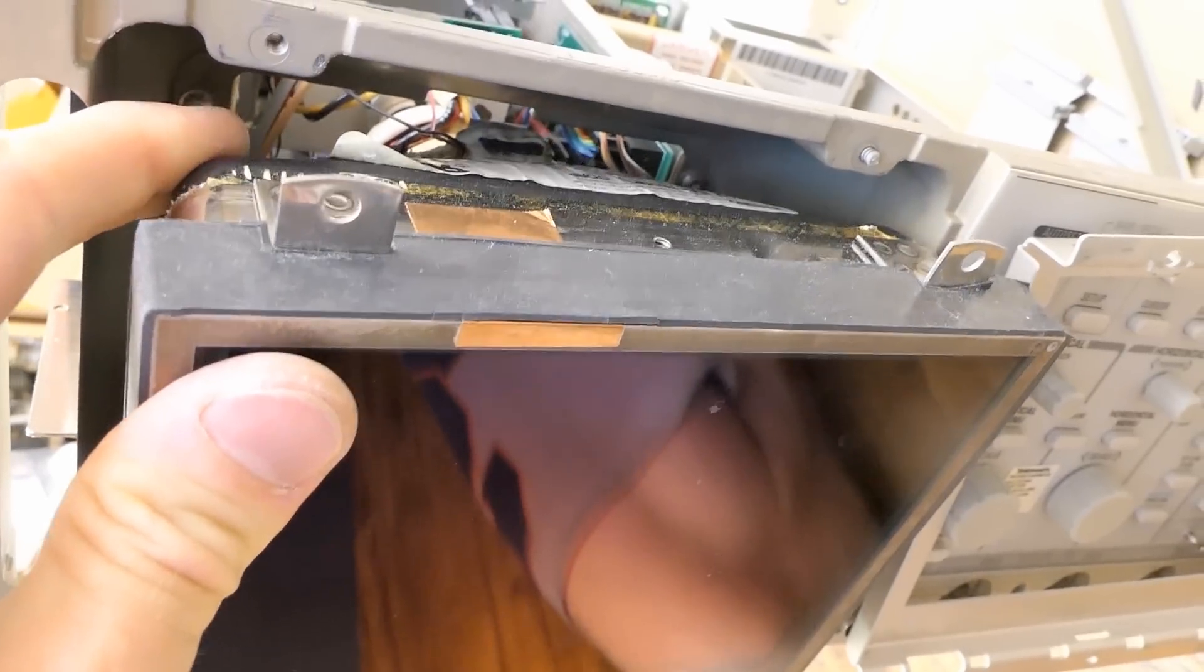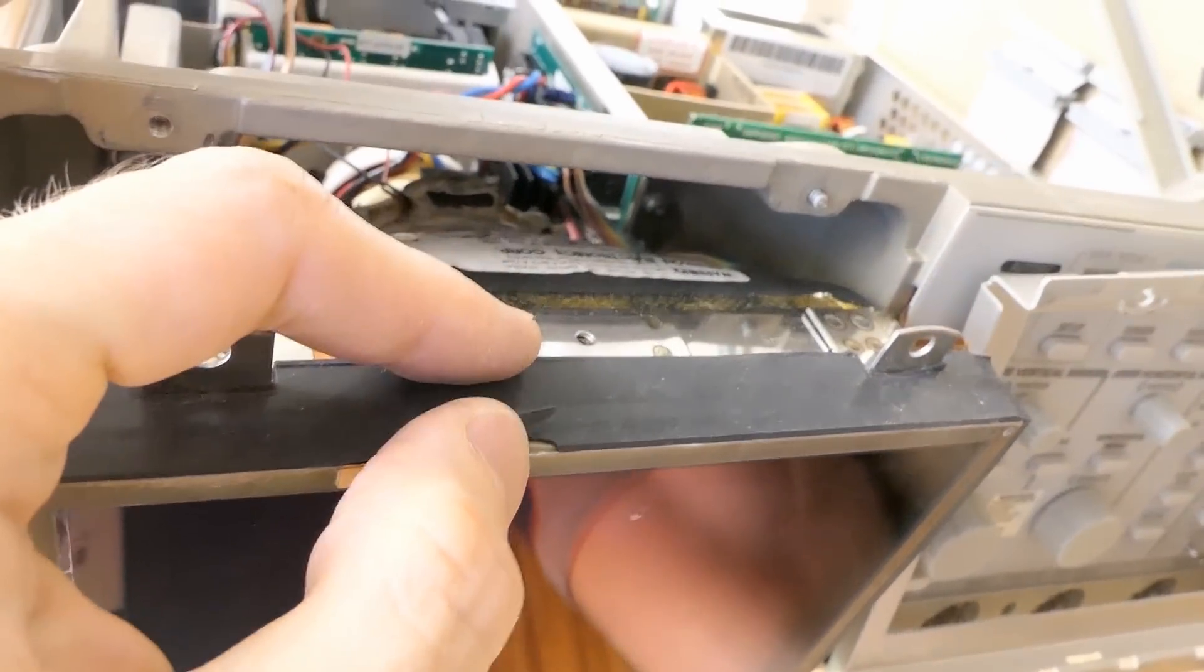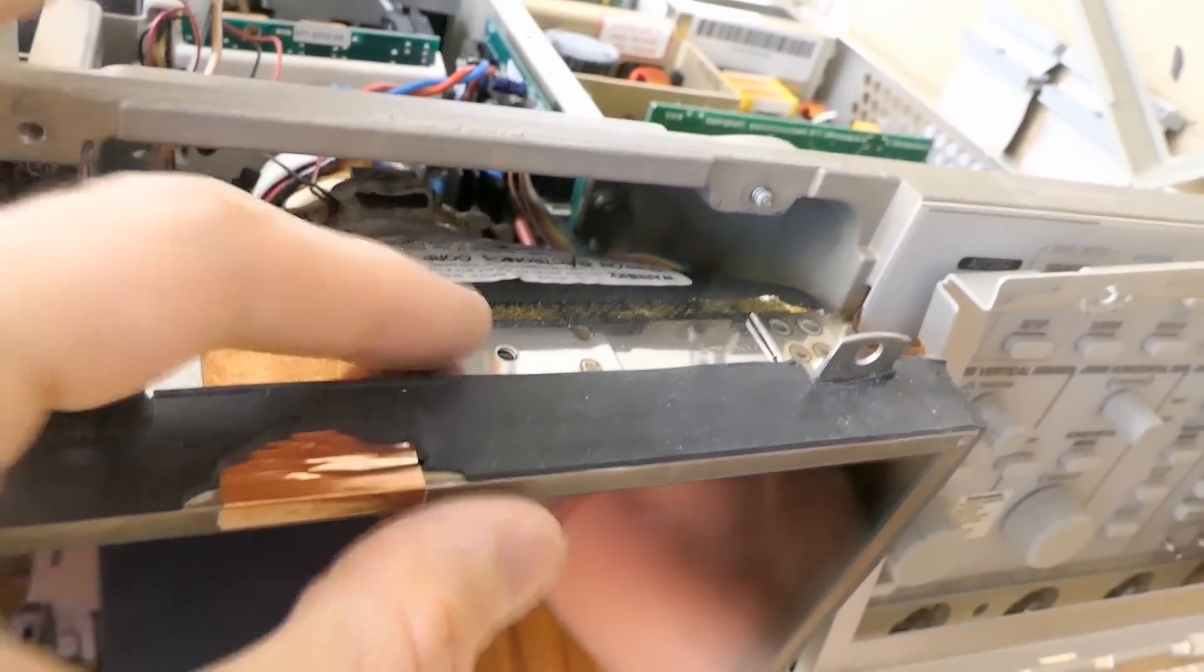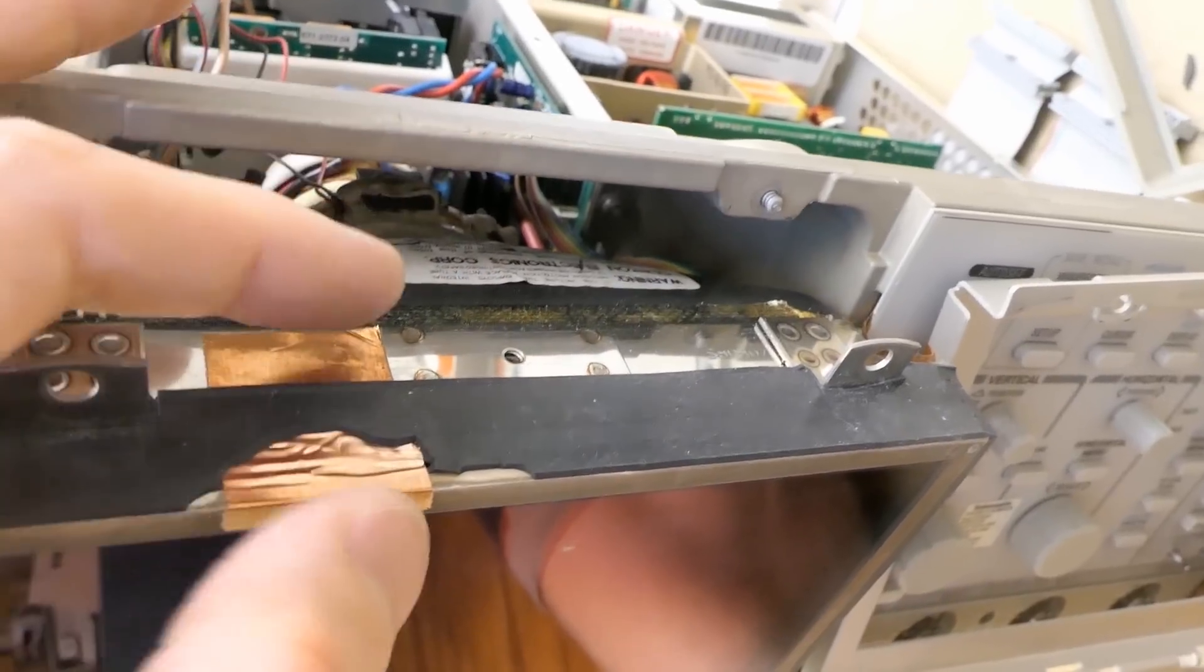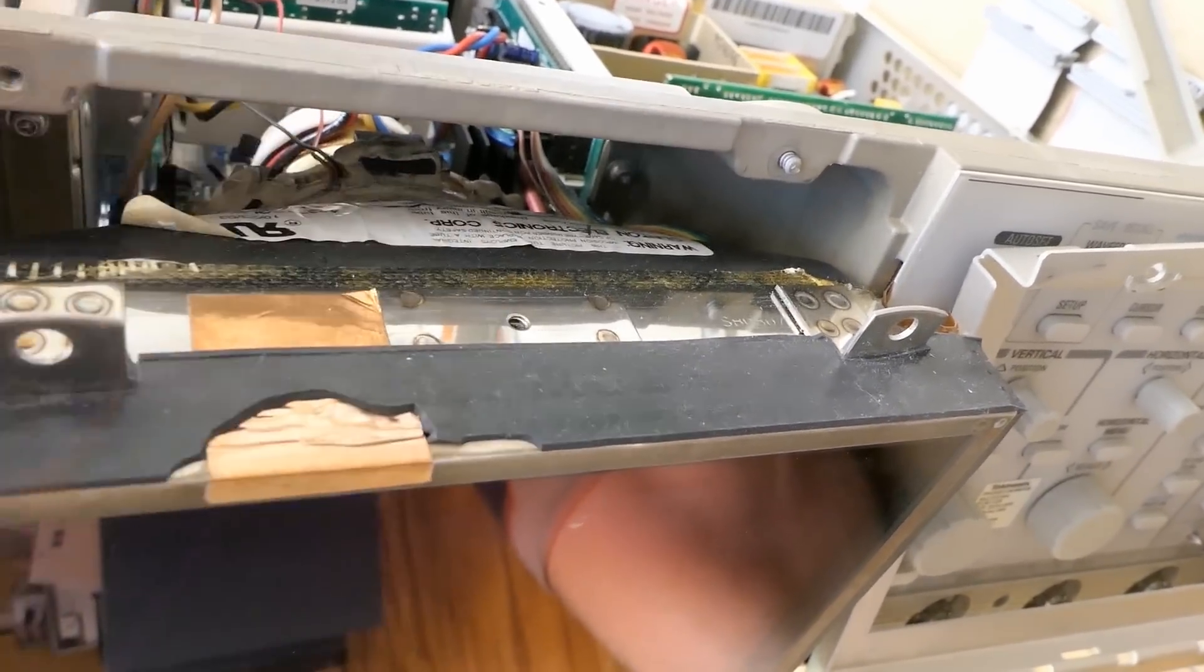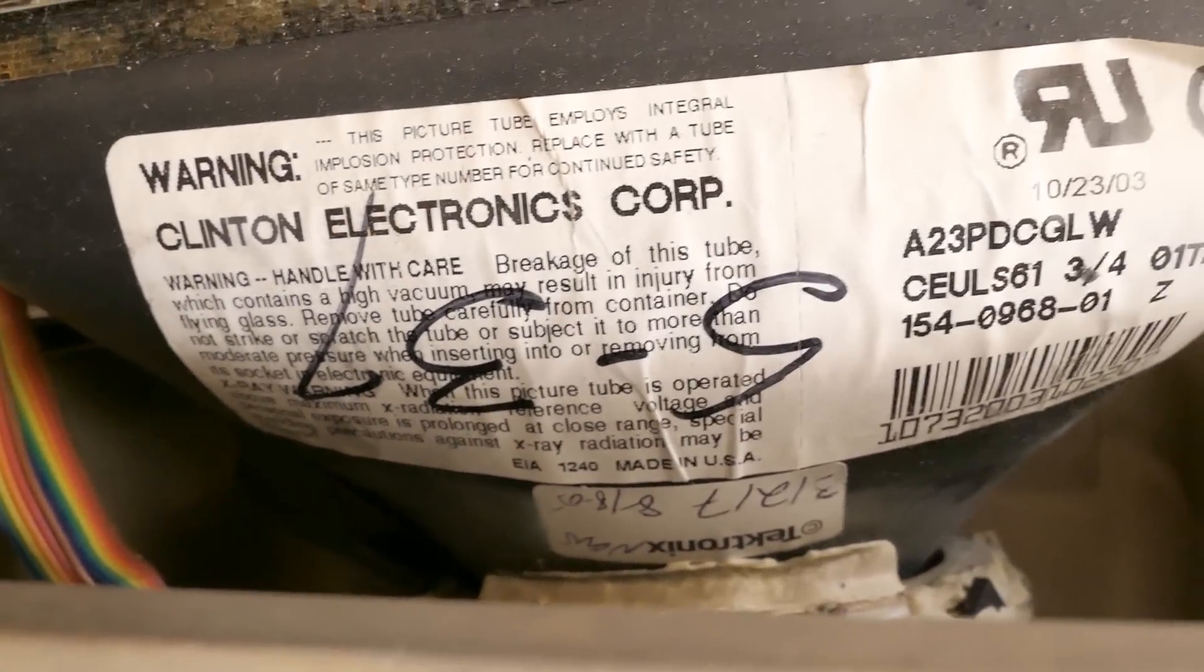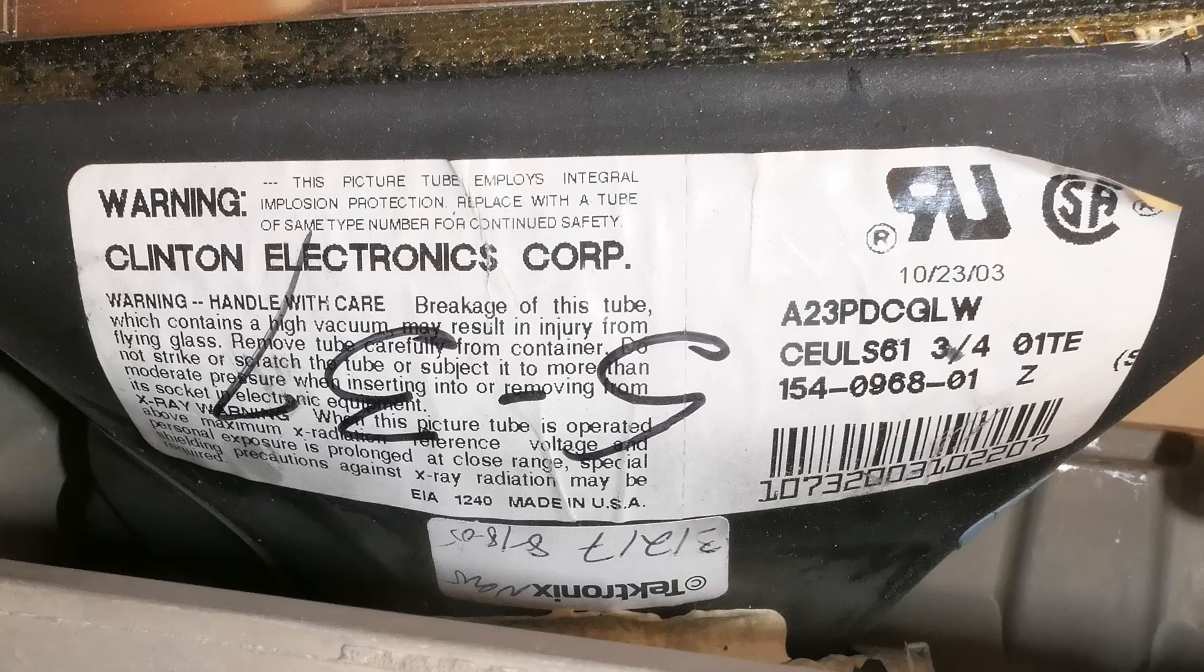Now the CRT is partially coming out. And there seems to be some resin here basically joining the LCCS panel with the CRT. For the curious ones, the label on the CRT here.